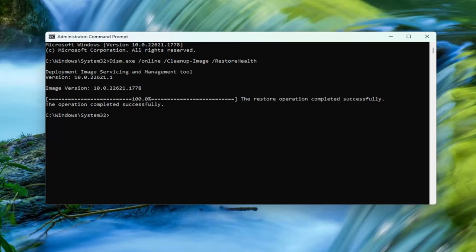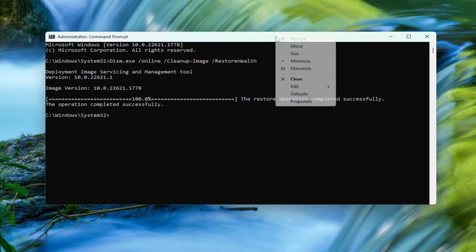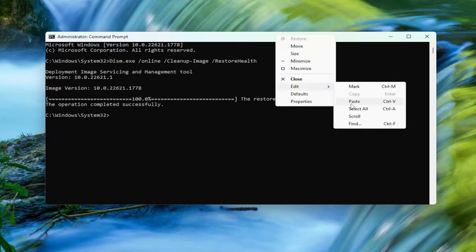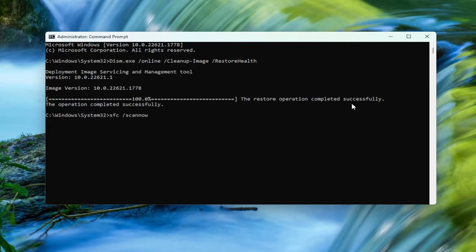So once that's done, go ahead and copy the second command in the description of my video and paste it into the command prompt the same way you did the first one, and hit enter, and give this a couple minutes to run.